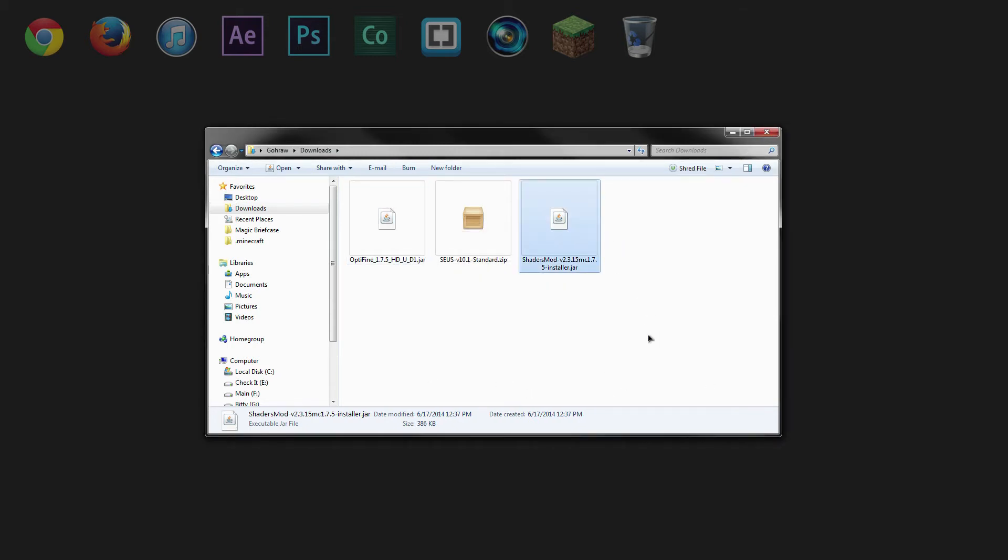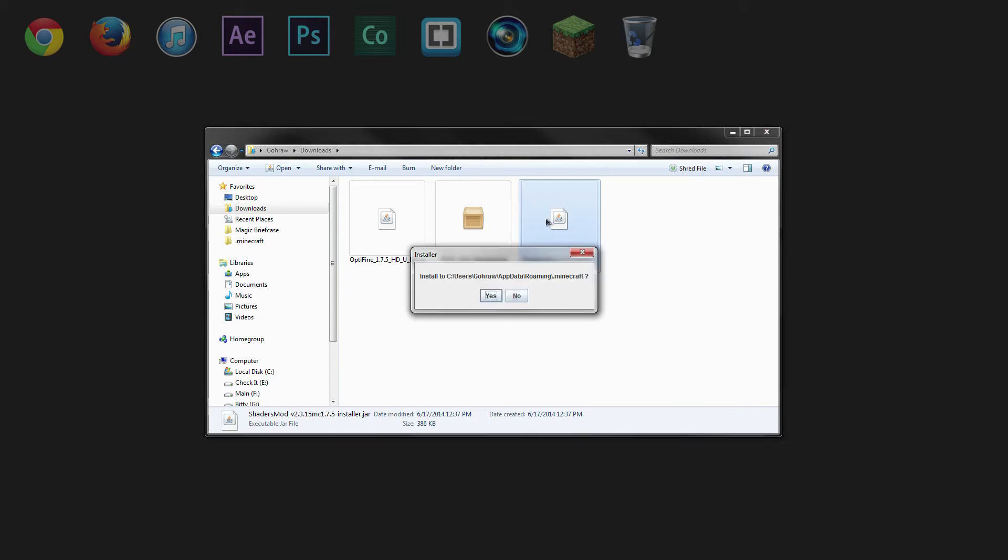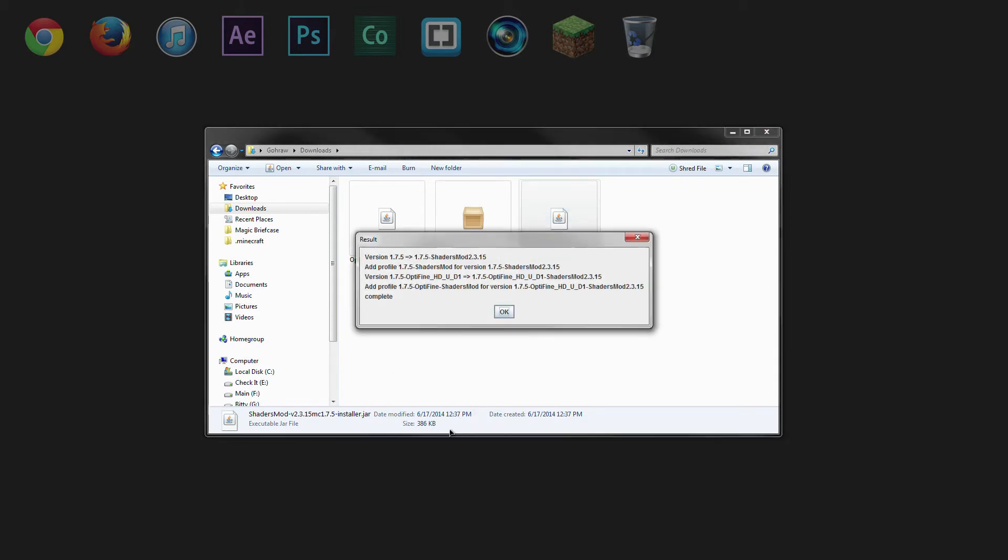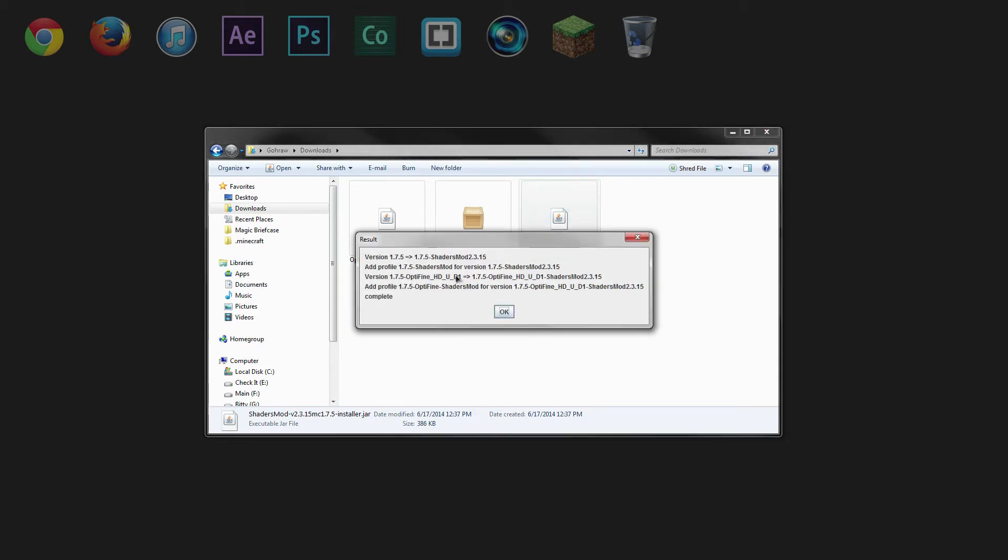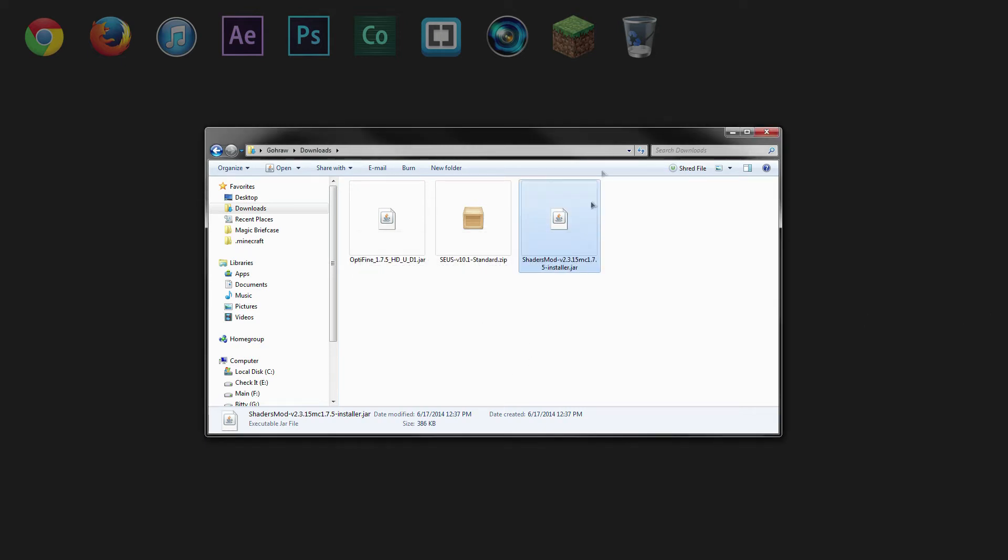And then next we will install the shaders mod. So give that a double click. And it will ask you if you want to install it. Click yes. And here it will tell you that it's installed a couple of different profiles. So click OK.